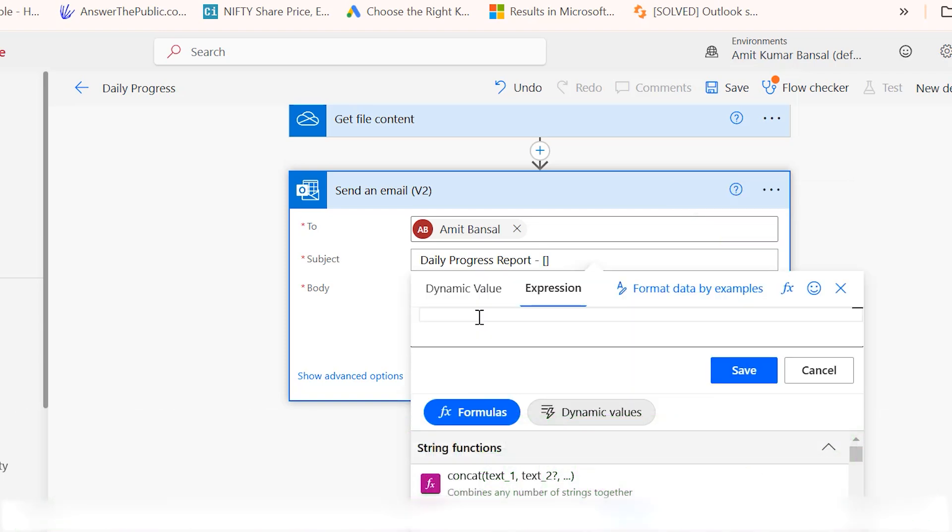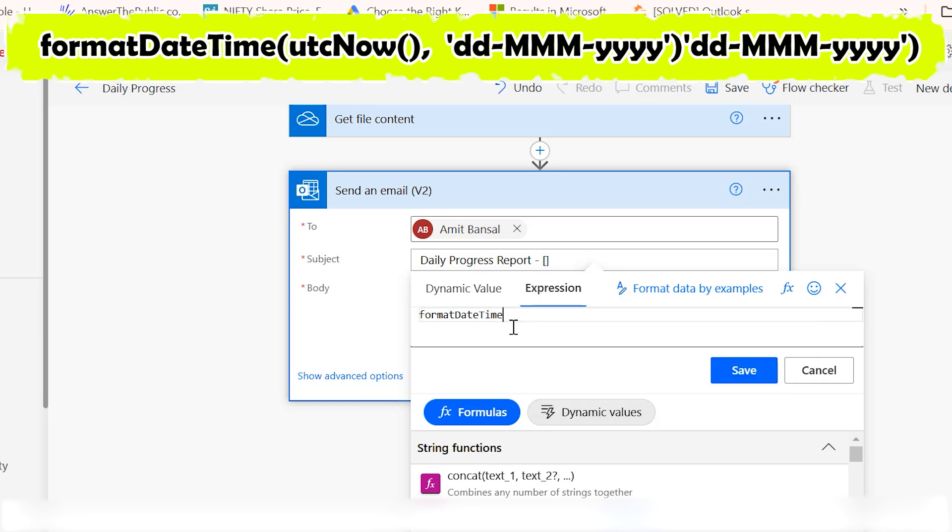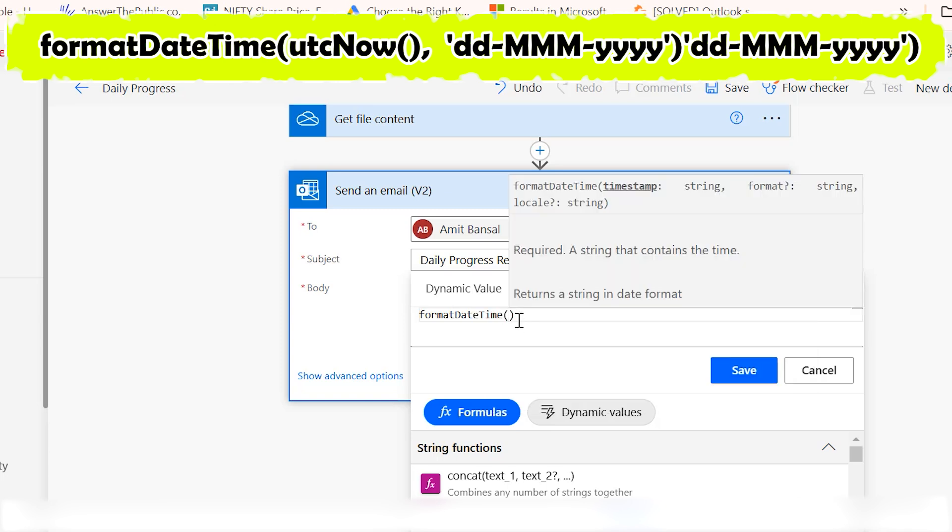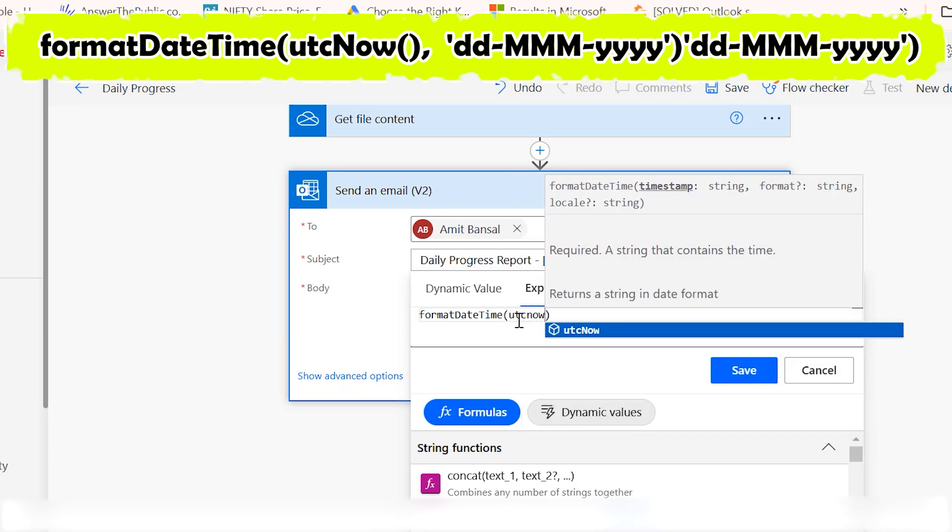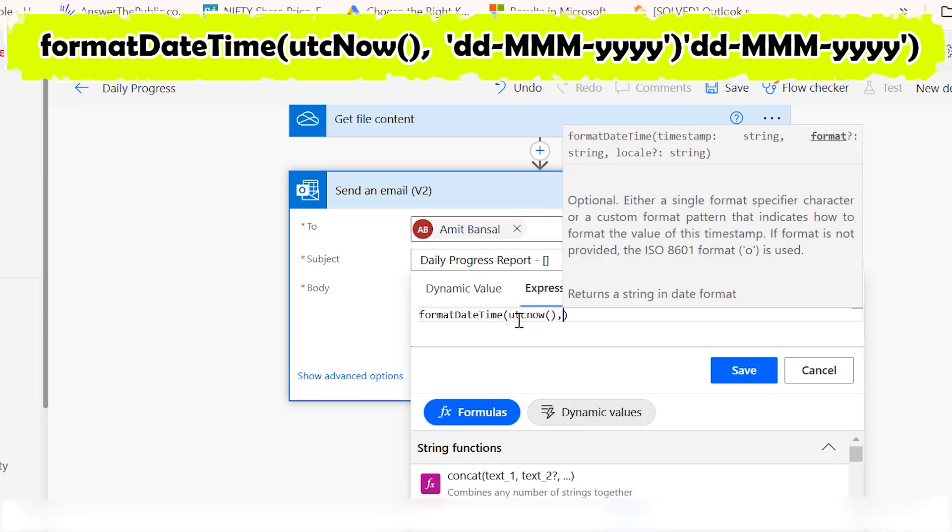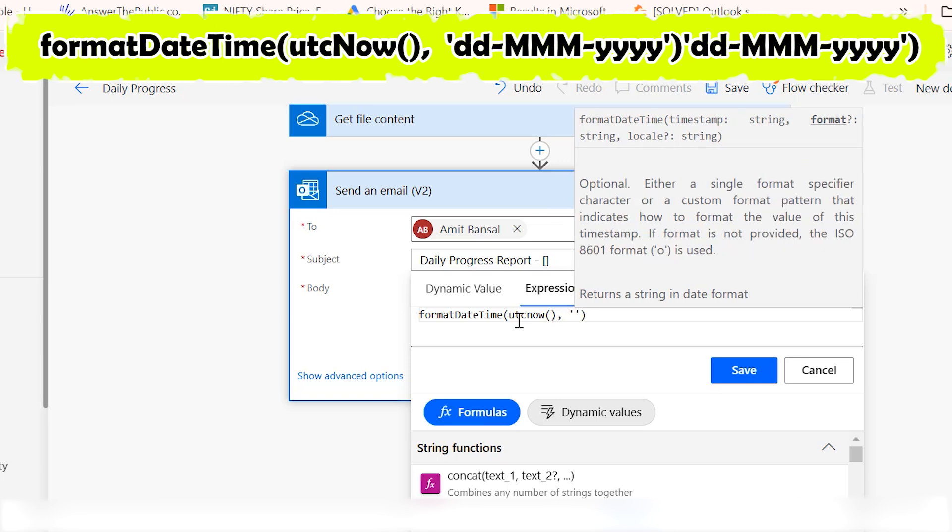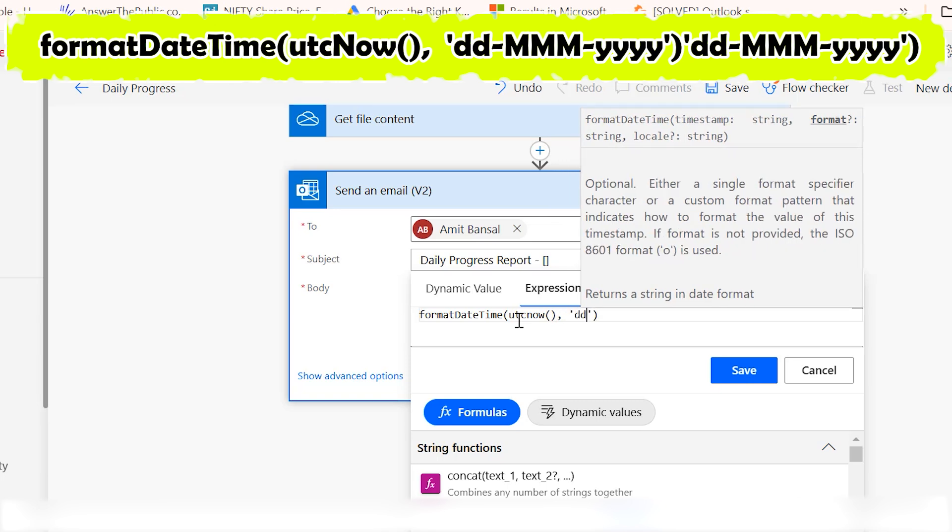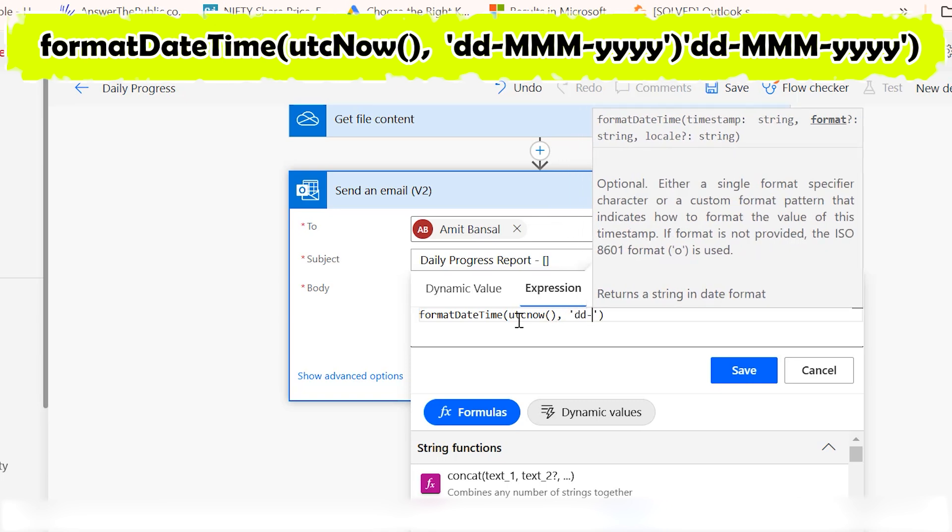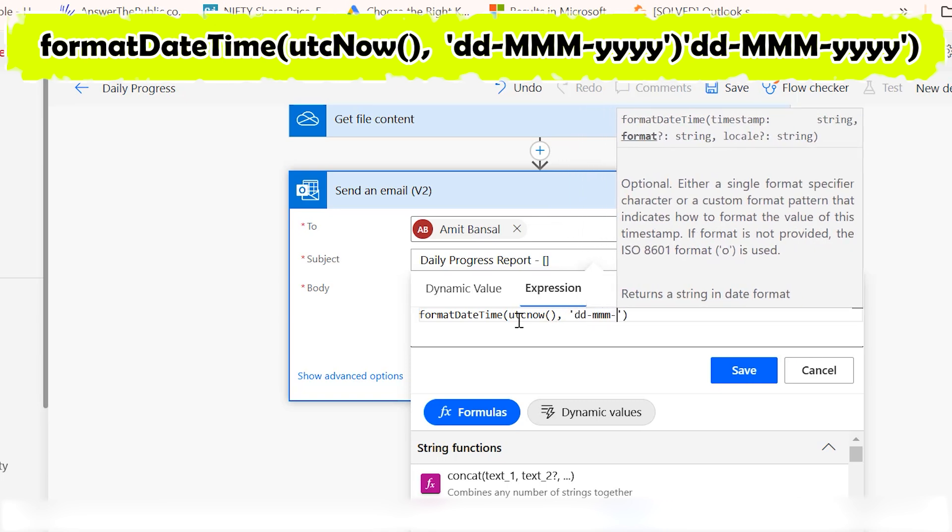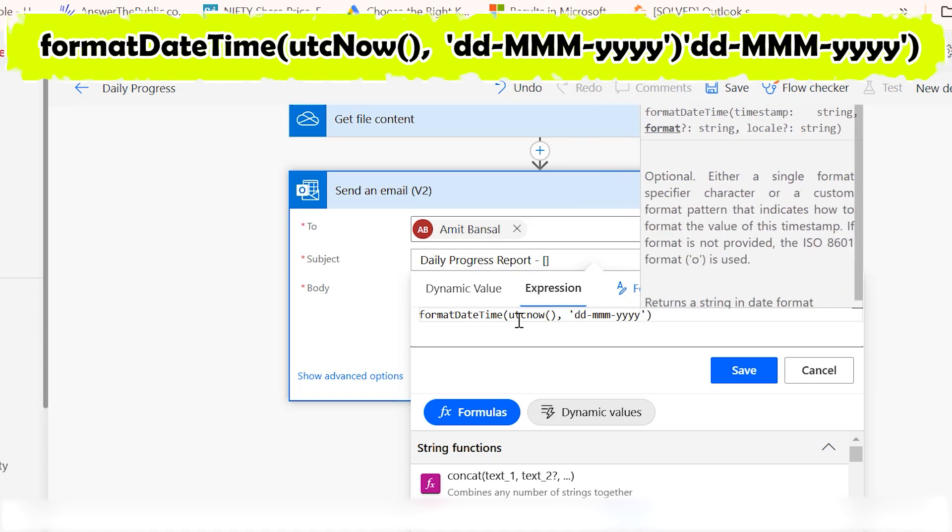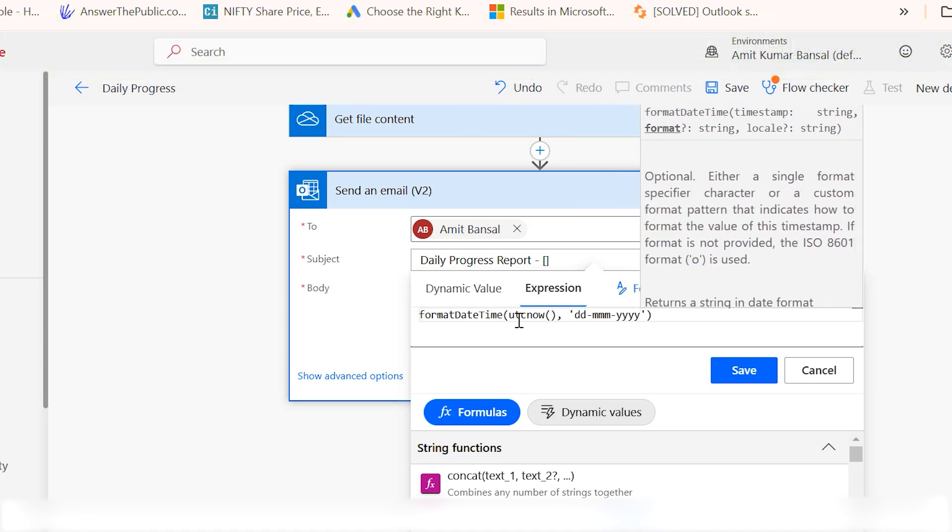I simply enter a specific script which I have also added in the description section. I type formatDateTime bracket utcNow. Now again bracket comma space. Now I type dd dash mmm dash yyyy with 4 y's. This is the expression.